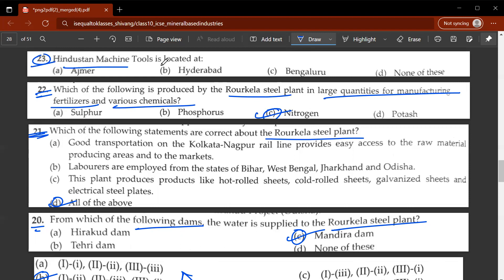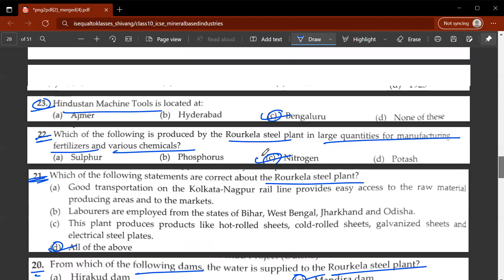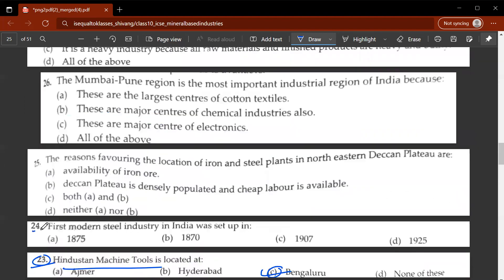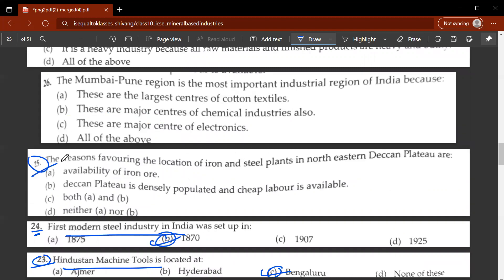The twenty-third question: Hindustan Machine Tools is located in which city? It is located in Bengaluru. C is the answer. The twenty-fourth question: the first modern steel industry in India was set up in 1907. B would be the correct answer.